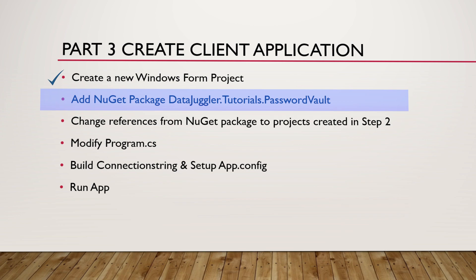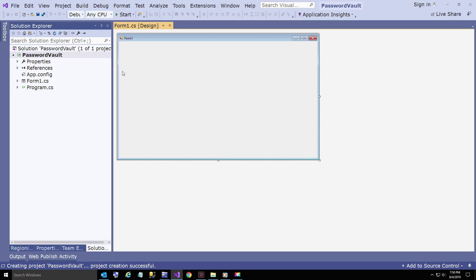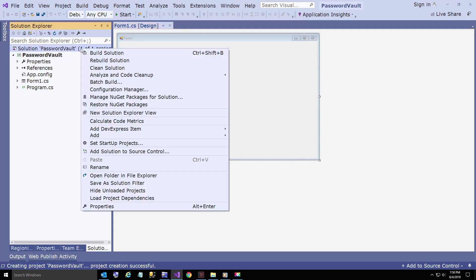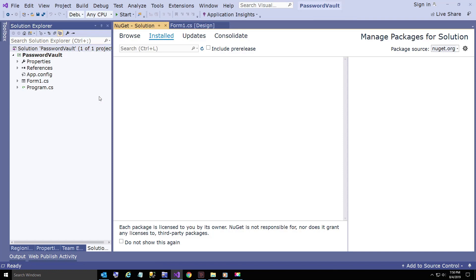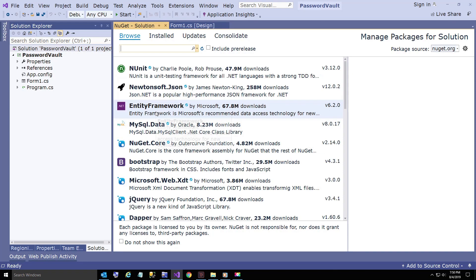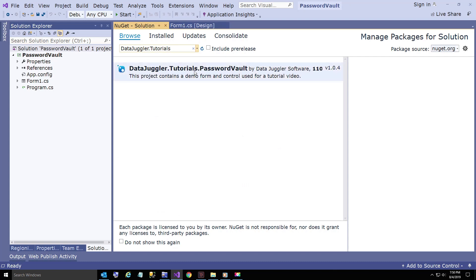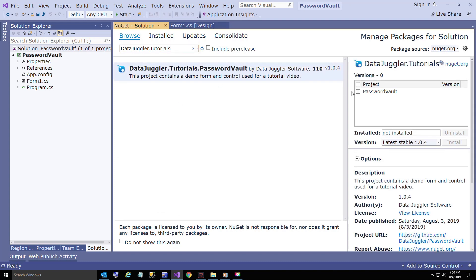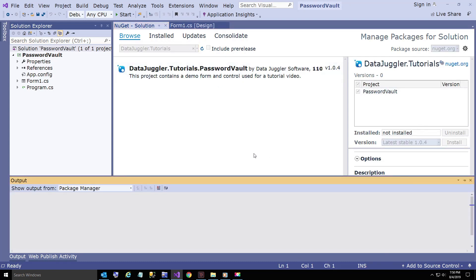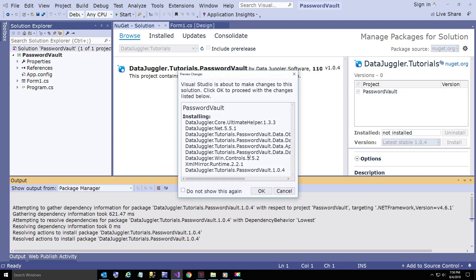Now this is where the magic takes place. We're going to add the NuGet package for DataJuggler.Tutorials.PasswordVault. This is going to add about eight of my NuGet packages all at once.